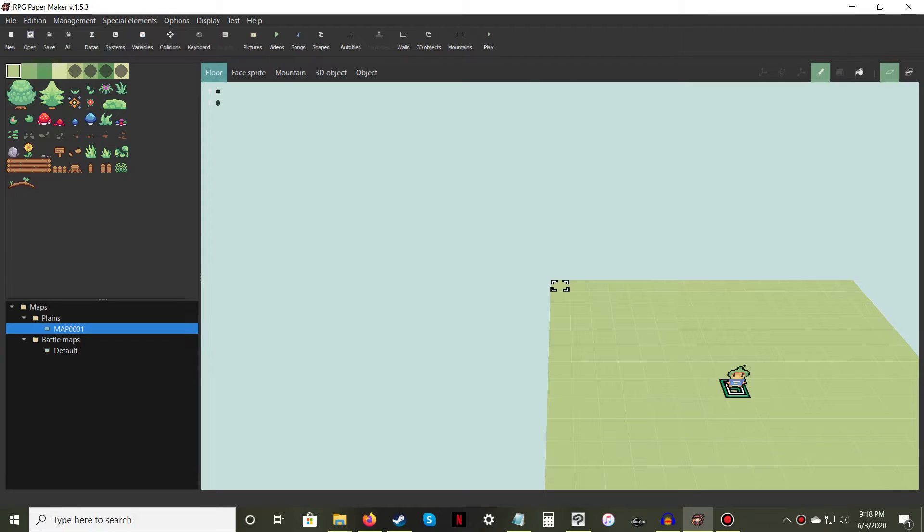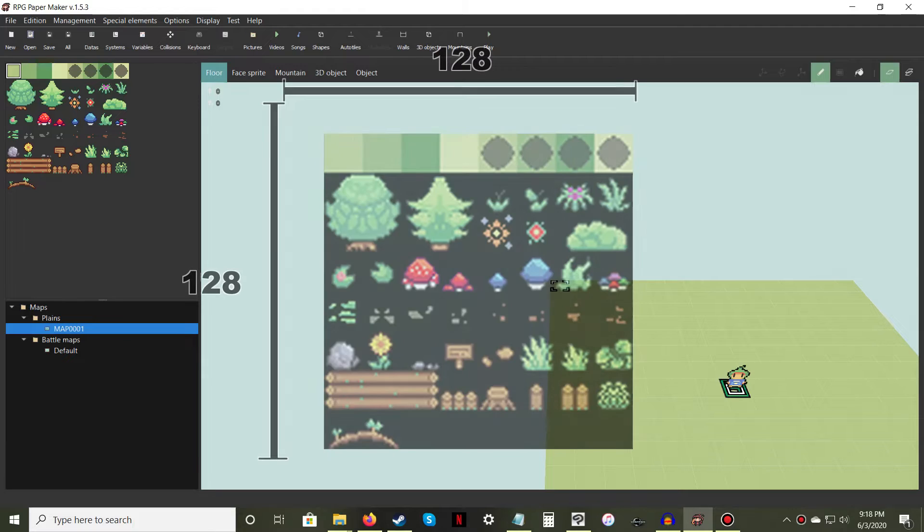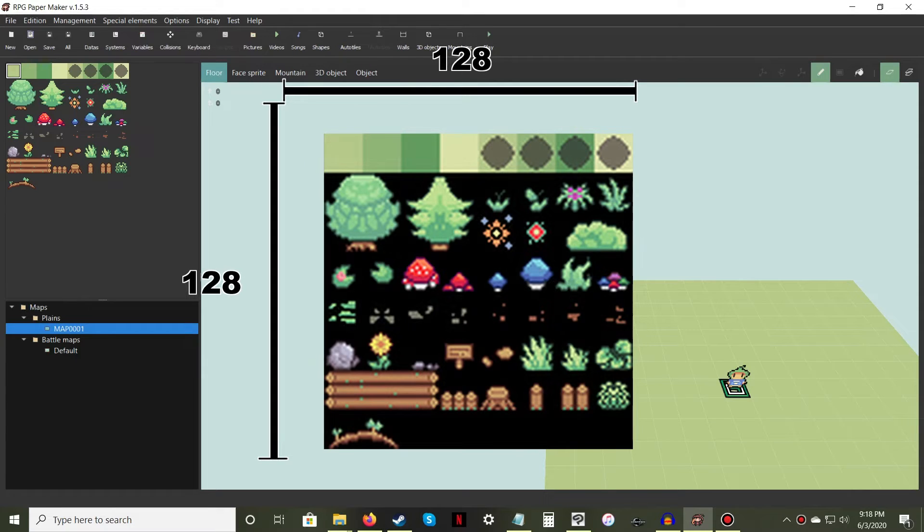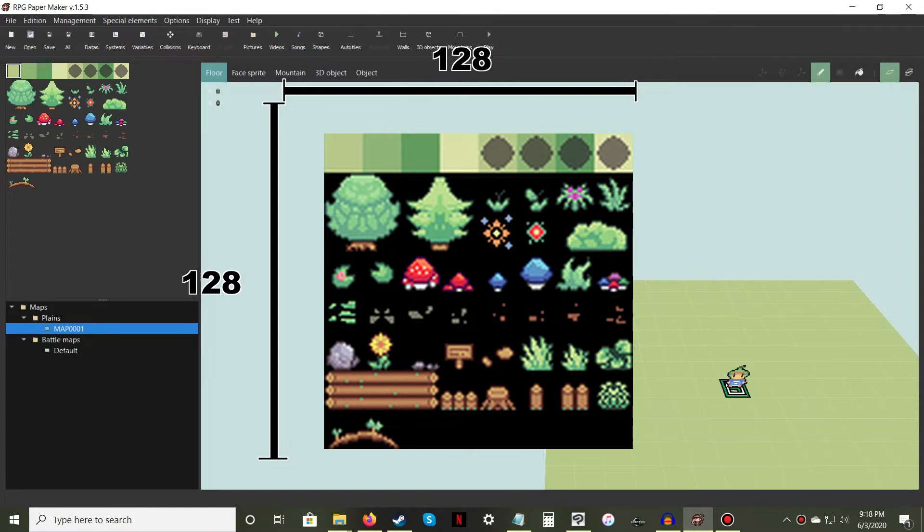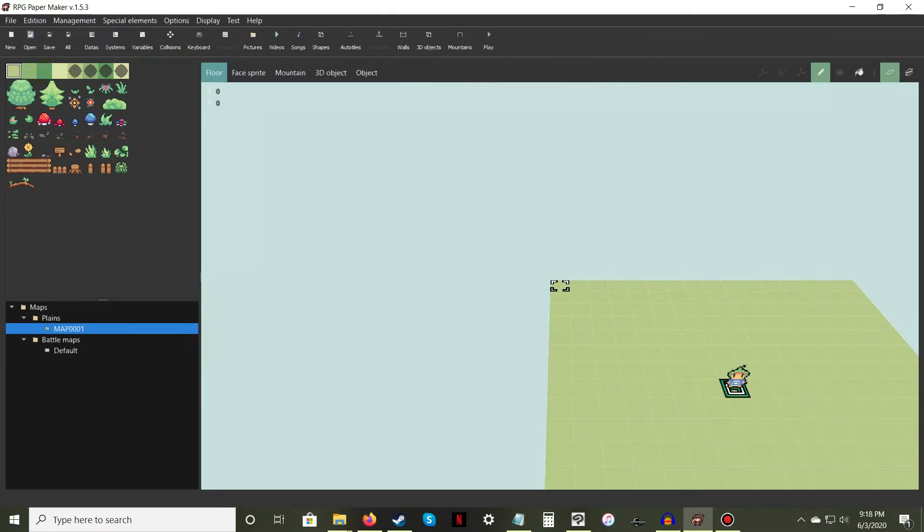By default, all maps will use the Plains tileset when first created. This is a 128x128 pixel PNG image file stored in the tileset folder.